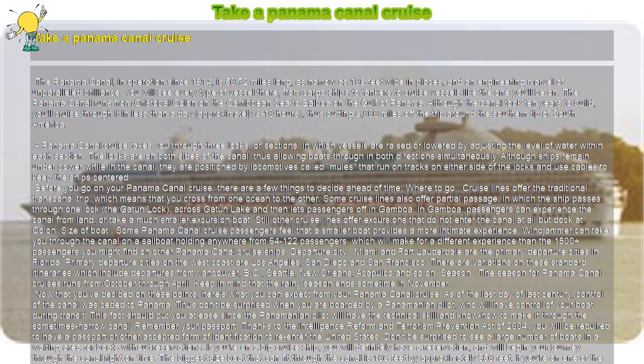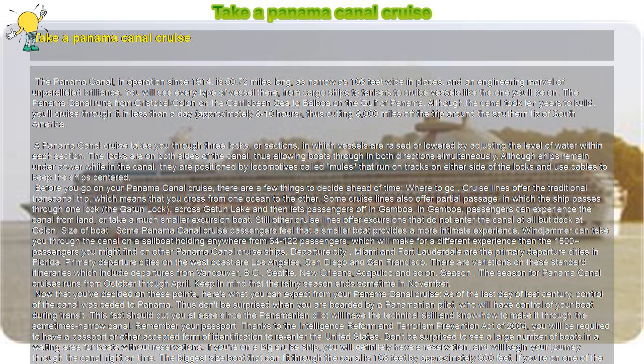is 50.72 miles long, as narrow as 108 feet wide in places, and an engineering marvel of unparalleled brilliance. You will see every type of vessel there, from cargo ships to tankers to cruise vessels like the one you'll be on.